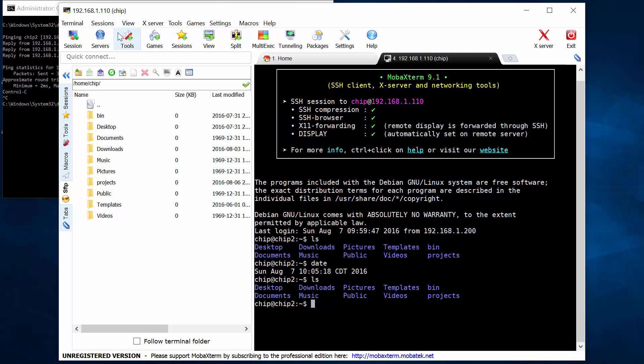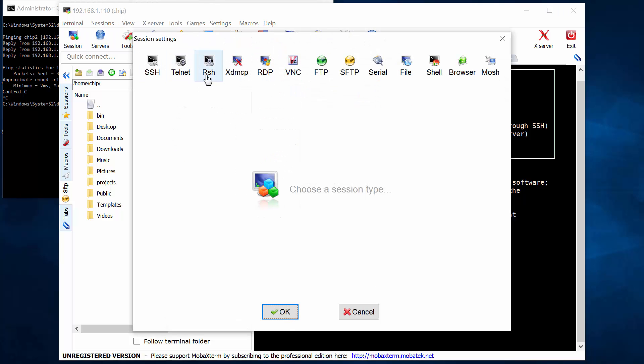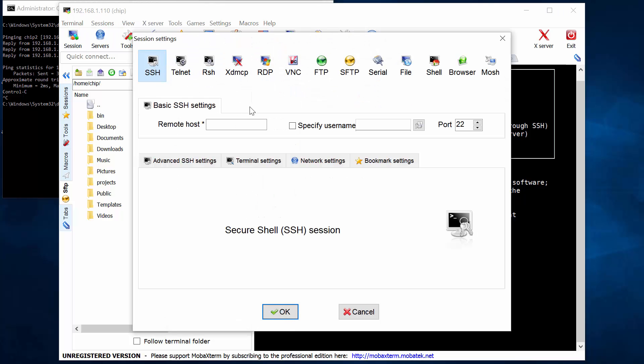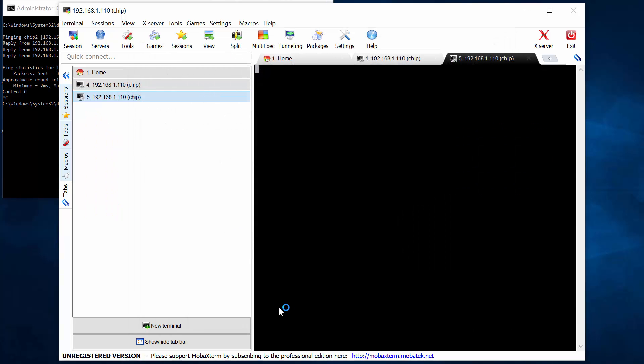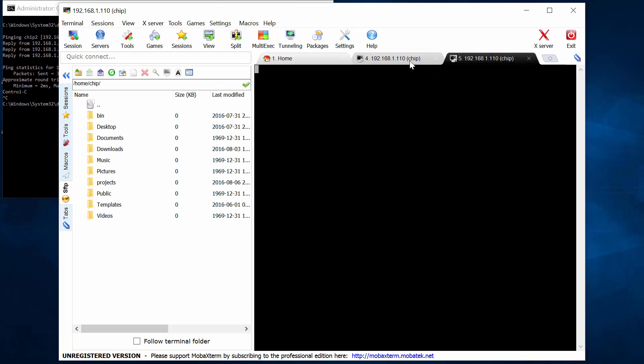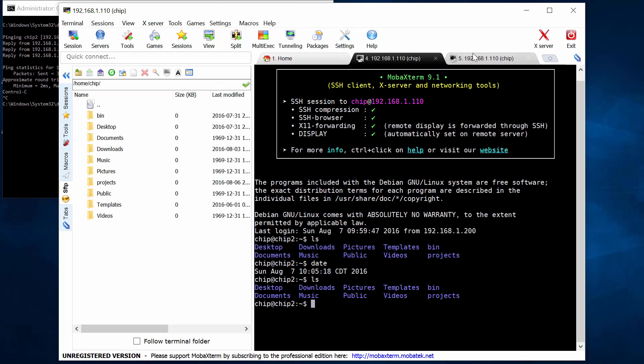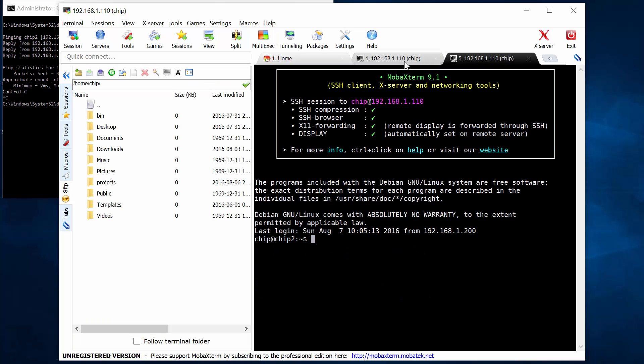So I've got an SSH session into my chip. And if I wanted to, I could open up another one. 192.168.1.110, specify the username chip, connect to it. And now I have two tabs, both of which are connected to my chip. Well, that's great. That's a great start. I mean, if that's all there was to it, then I'd be happy already.